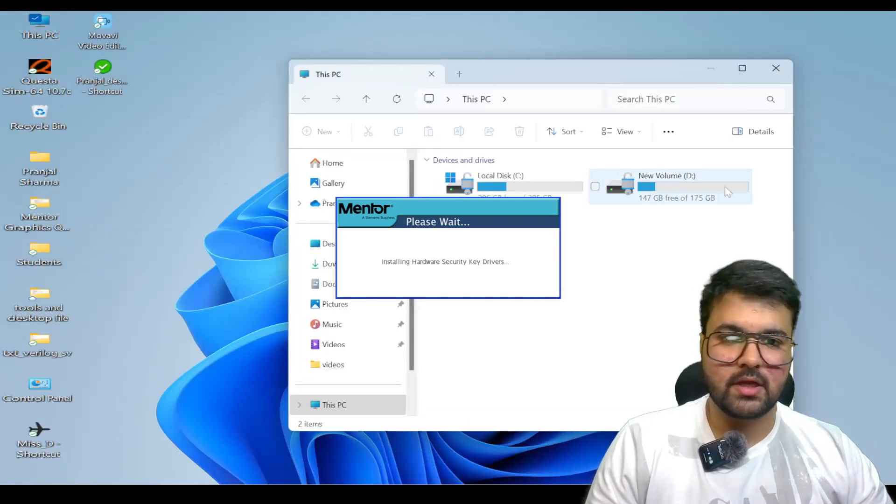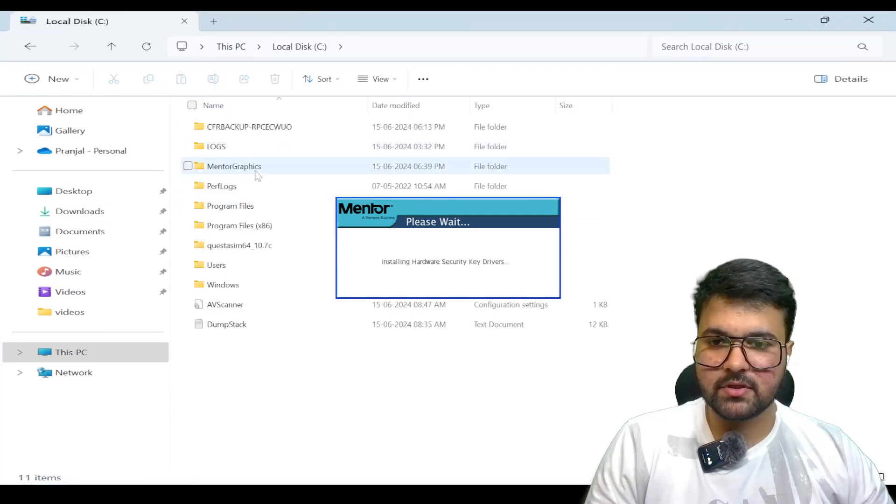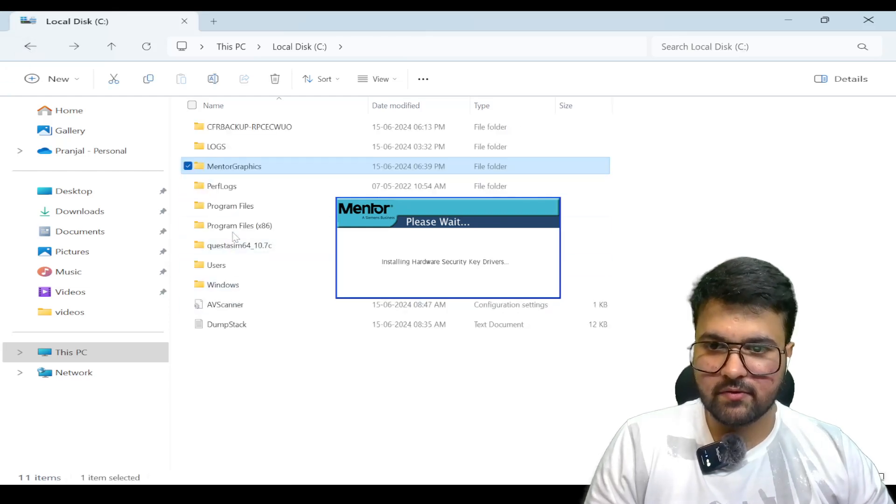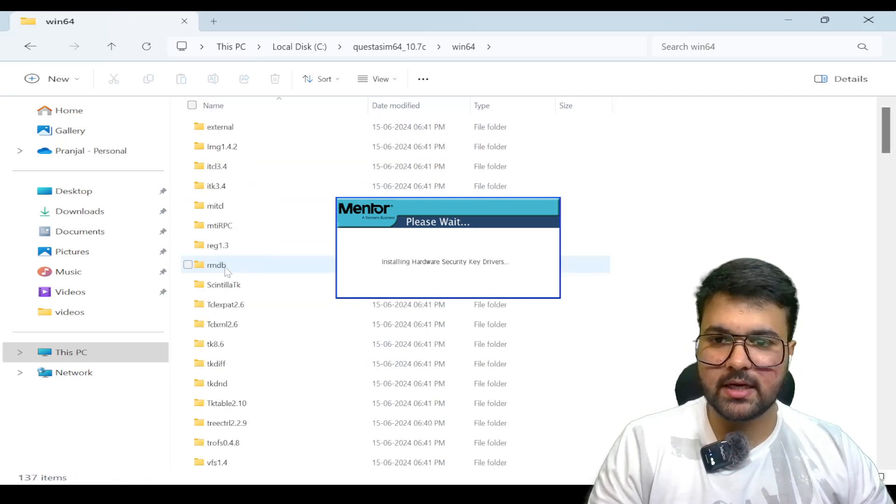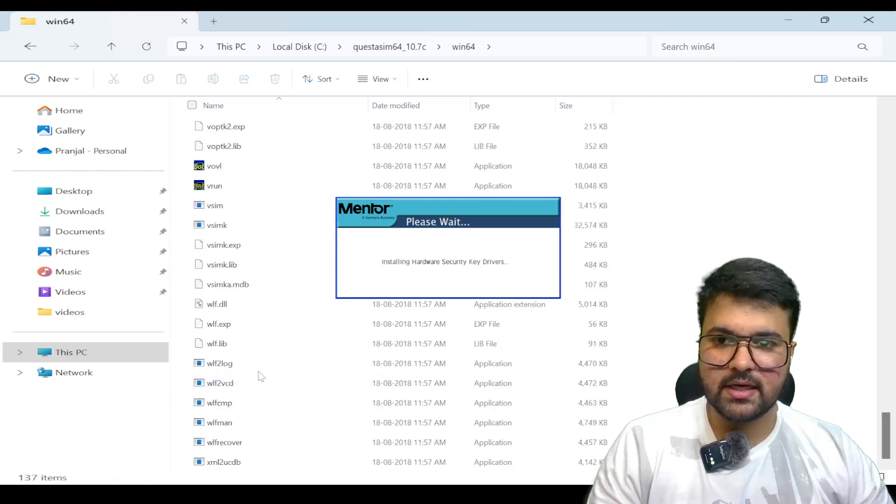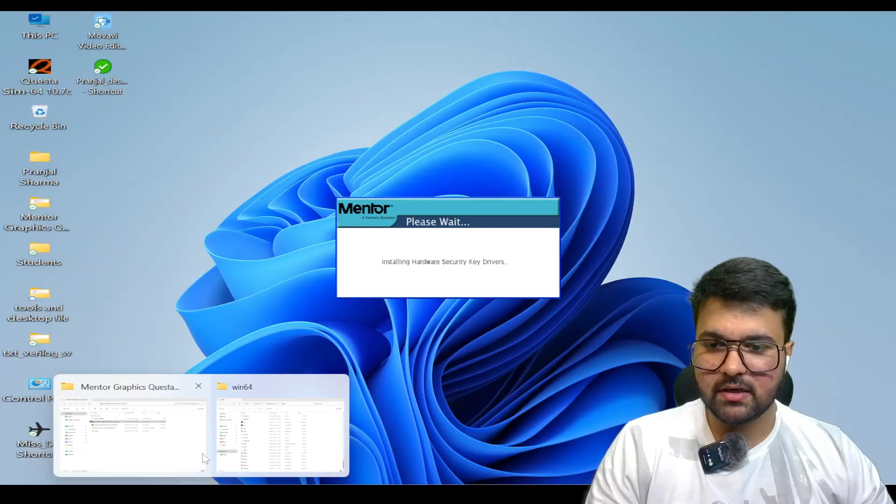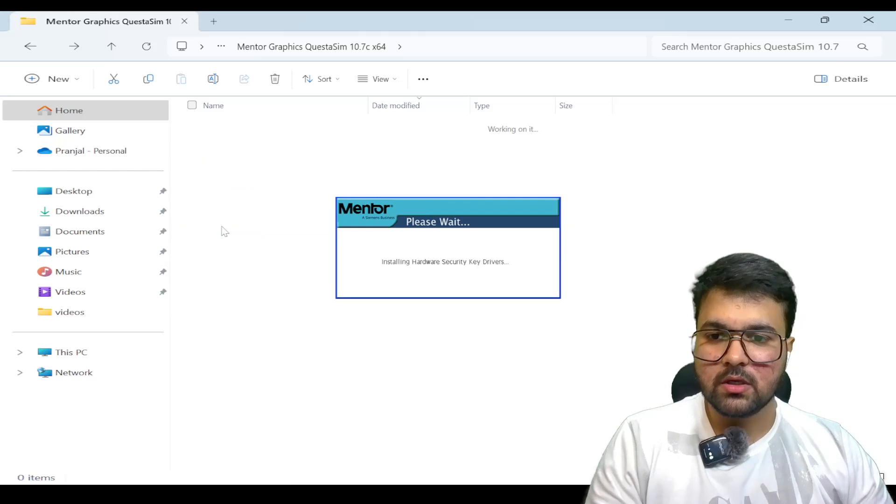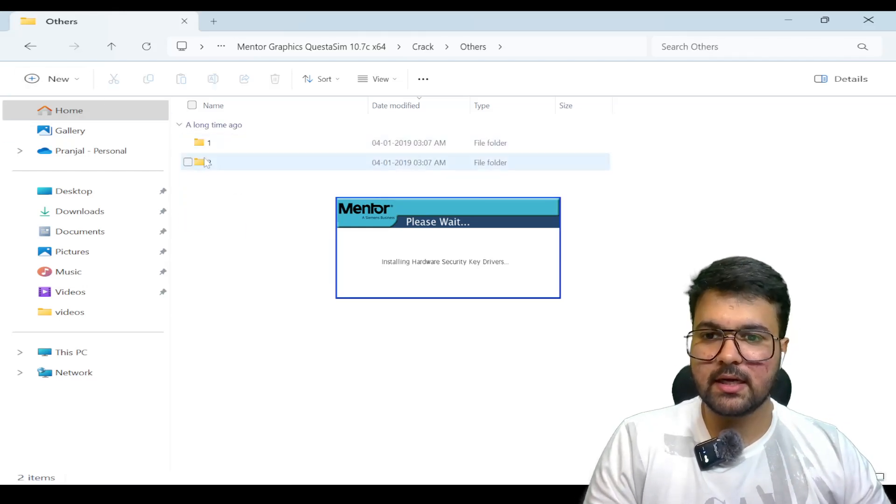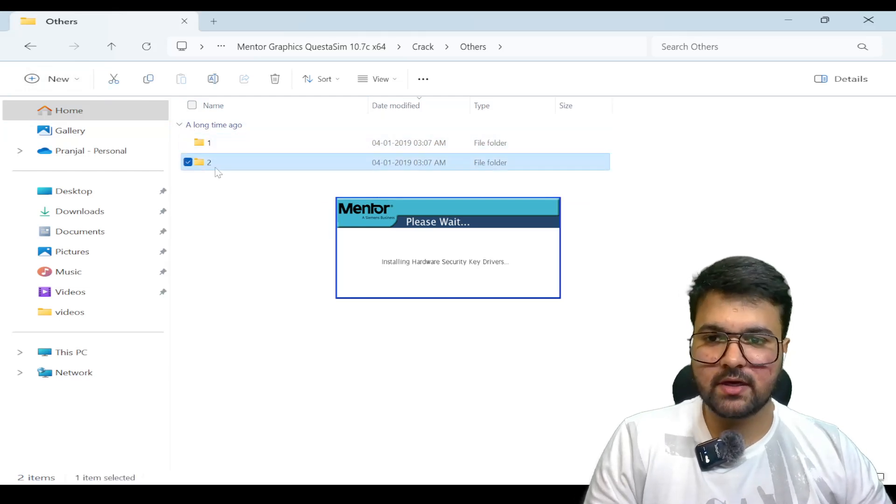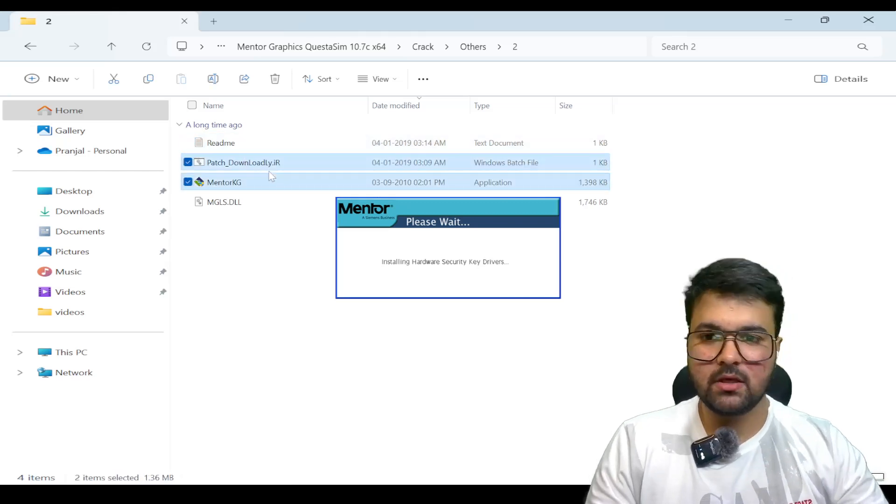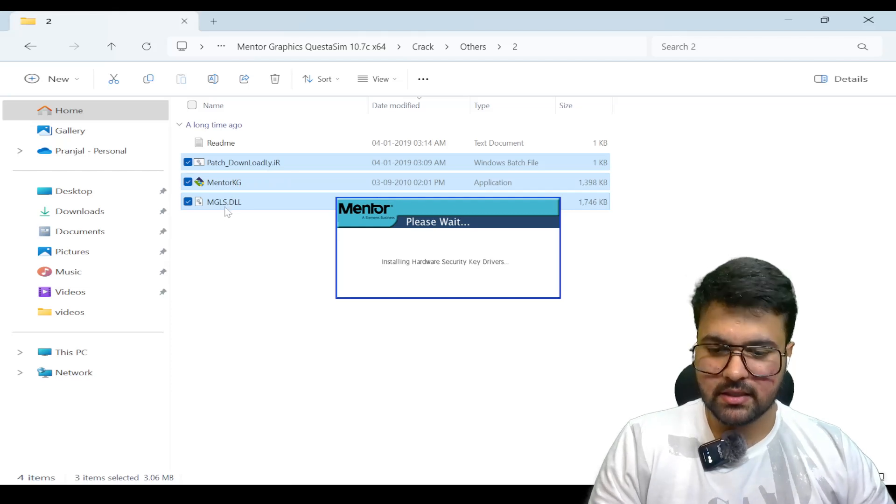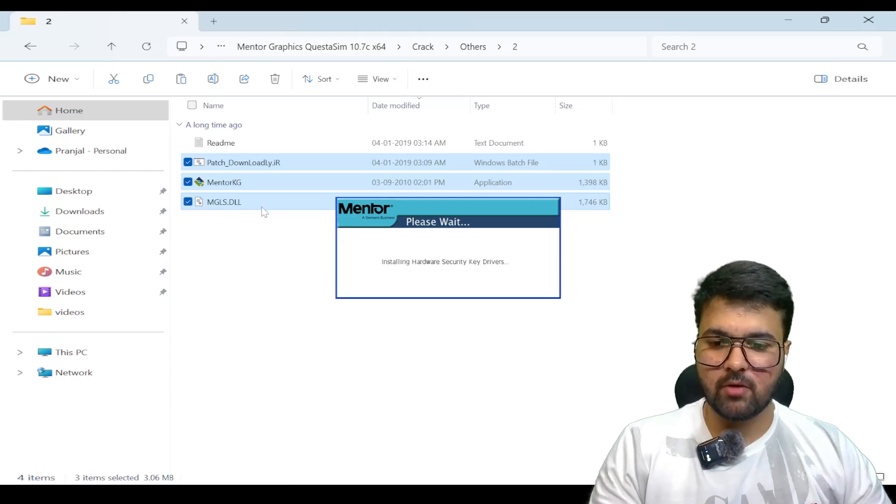We are going to navigate to our C drive and check where we have installed this software. It will be named QuestaSim and we have to find the Windows 64 directory. In that directory, we are going to paste some files. These files are available when we extracted this tool. We have to go to the correct version folder, then to 'other', and we don't use the first file but the second file. Apart from the readme file, we have to copy all three files: the patch file, the mentor kg, and the mgls.dll file.